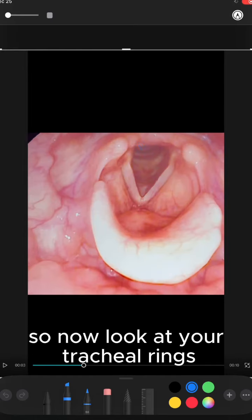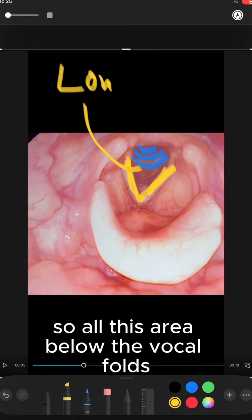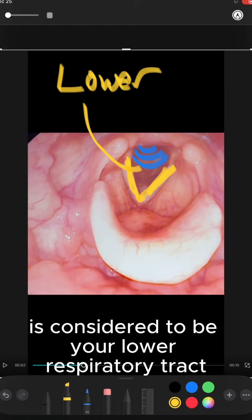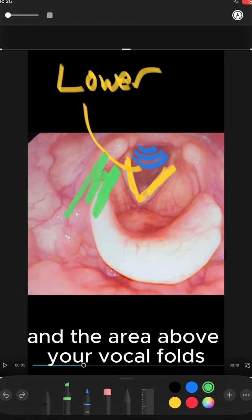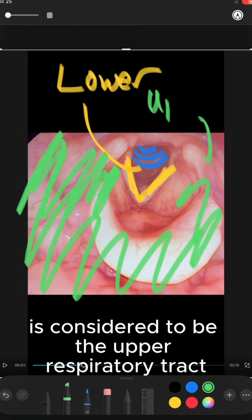Now look at your tracheal rings below the true vocal folds. All the area below the vocal folds is considered to be your lower respiratory tract, and the area above your vocal folds is considered to be the upper respiratory tract.